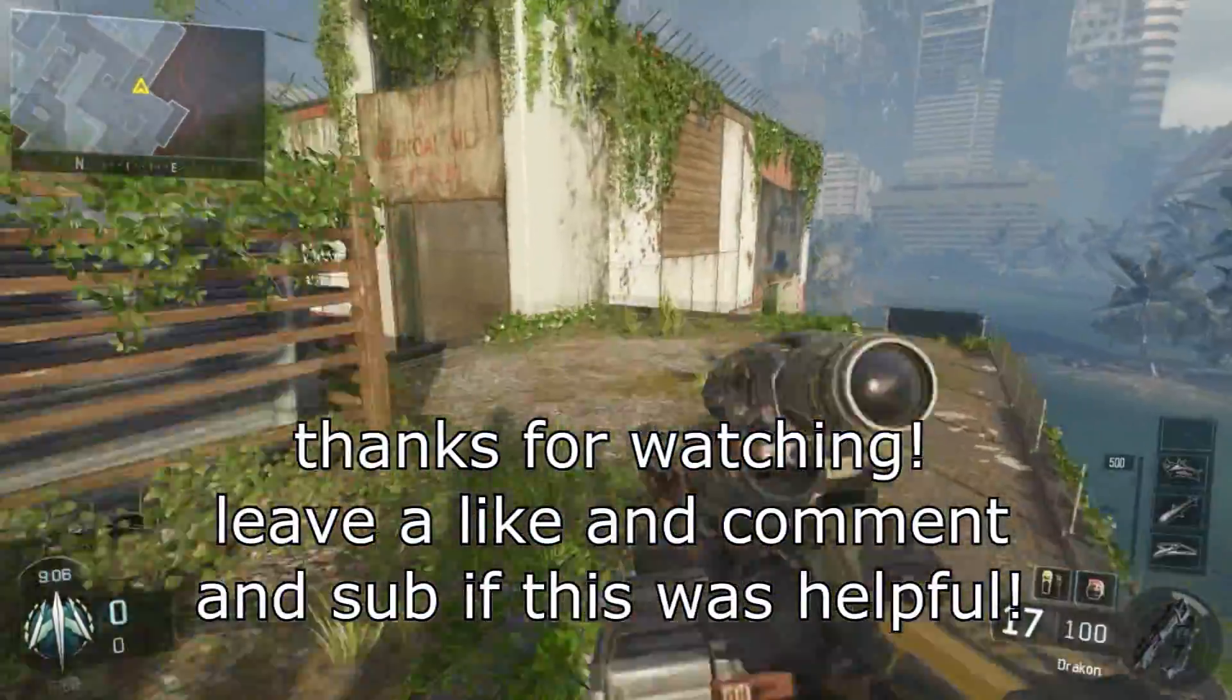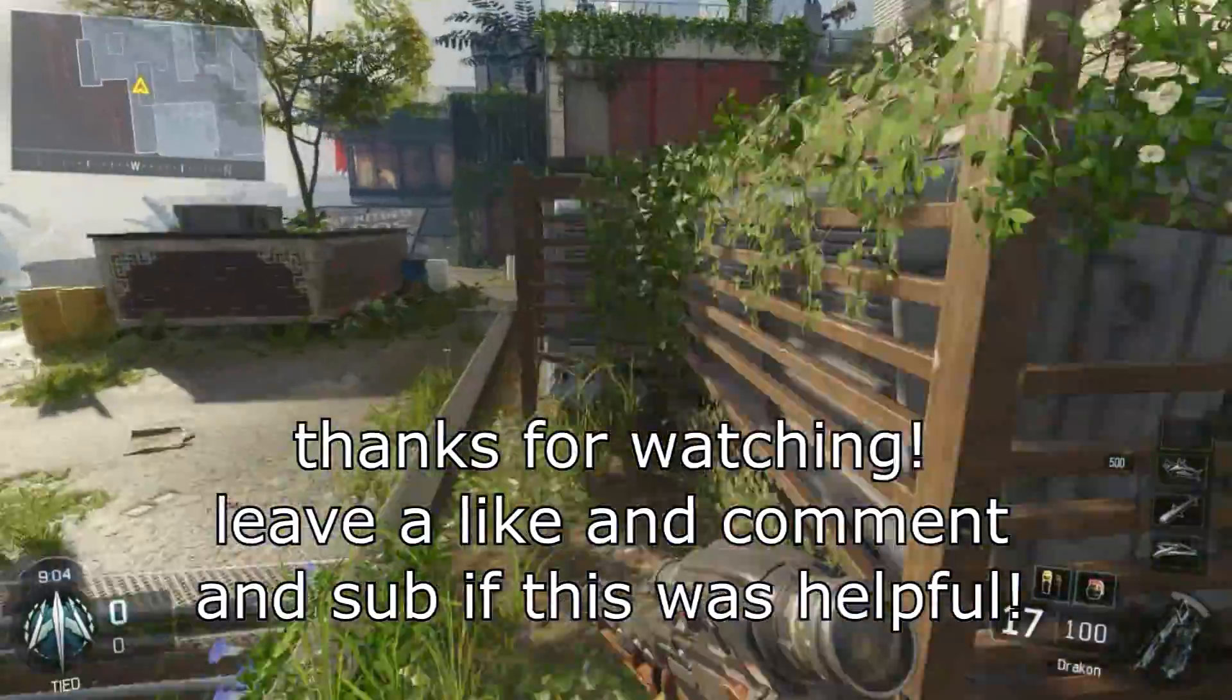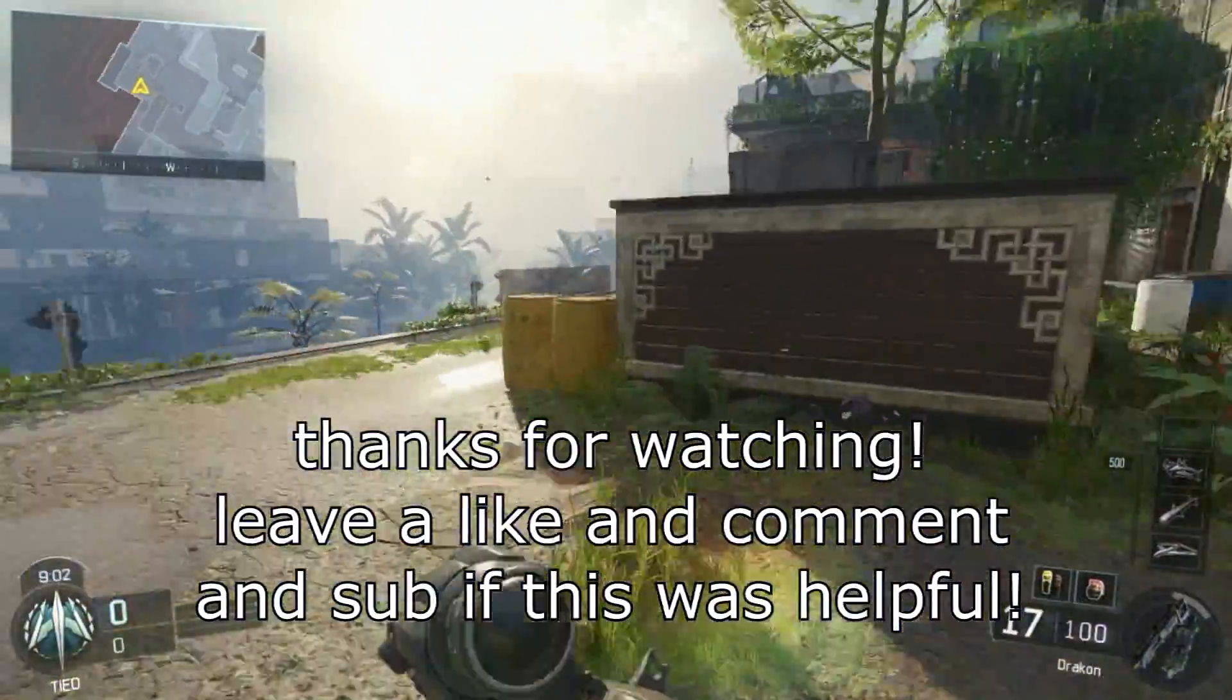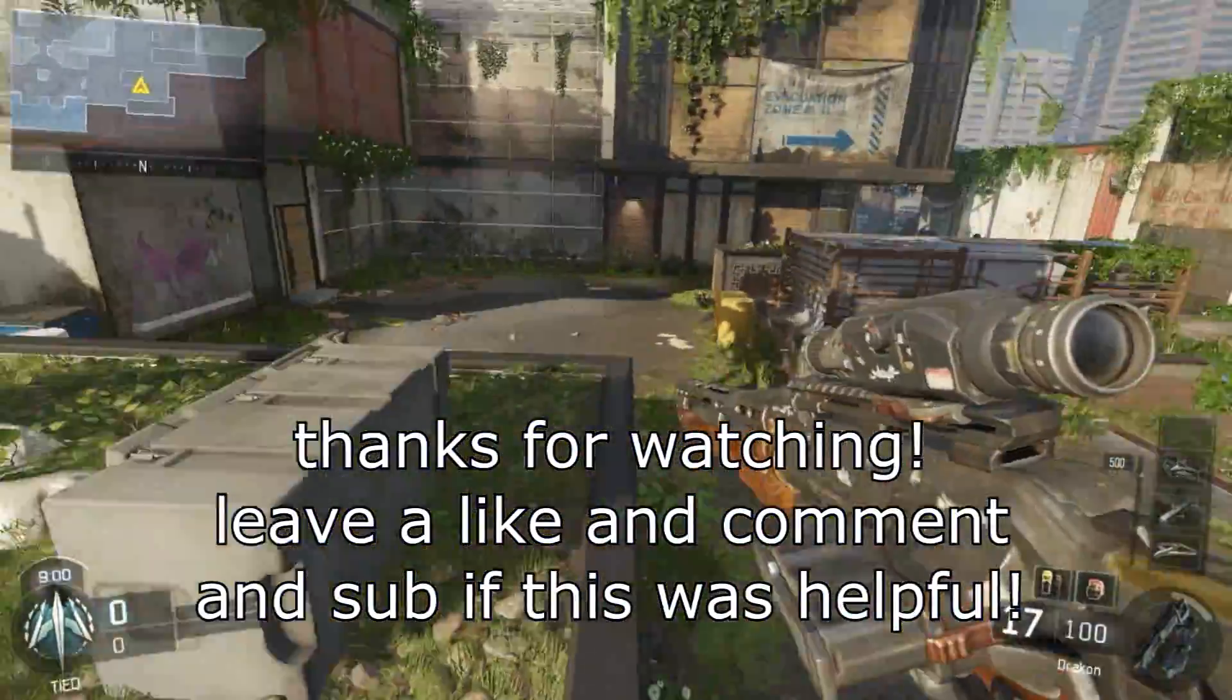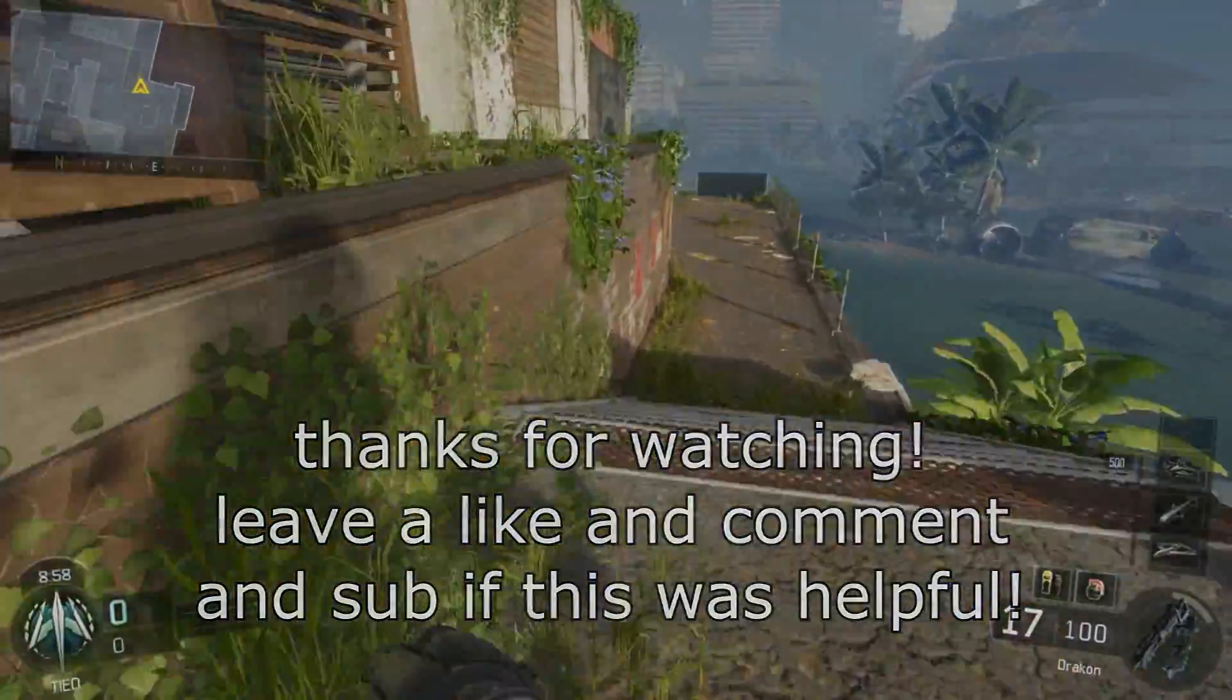But yeah, it works quite well. Experiment, maybe leave a comment on what you do, if it helps or anything. And yeah, thank you.